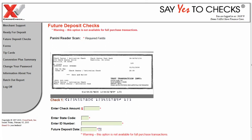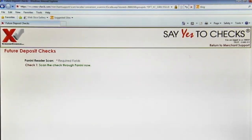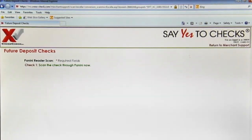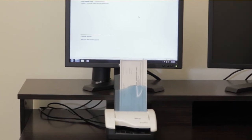We are going to do a future deposit transaction with two different checks for $500. Simply hit future deposit. Now the Panini scanner will initialize, and once it says run it through, we will run check number one through.